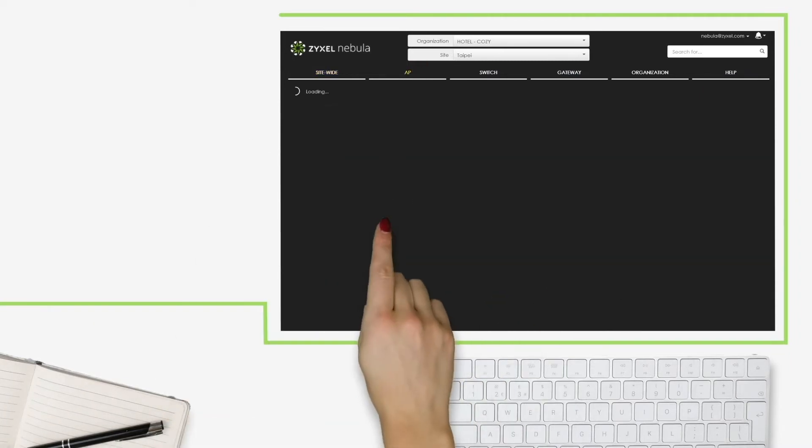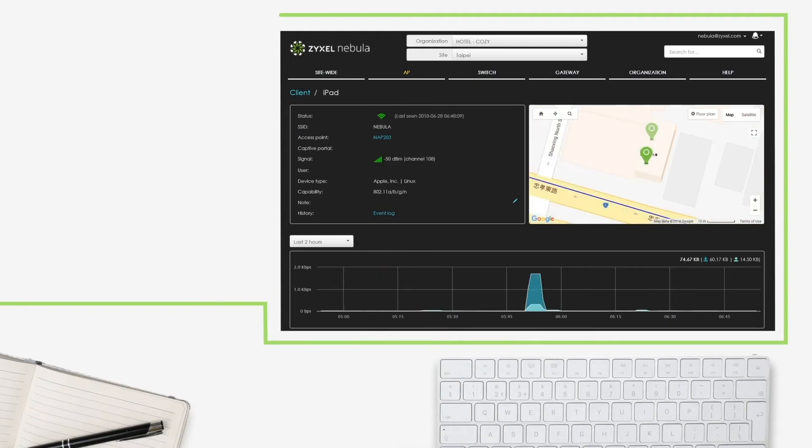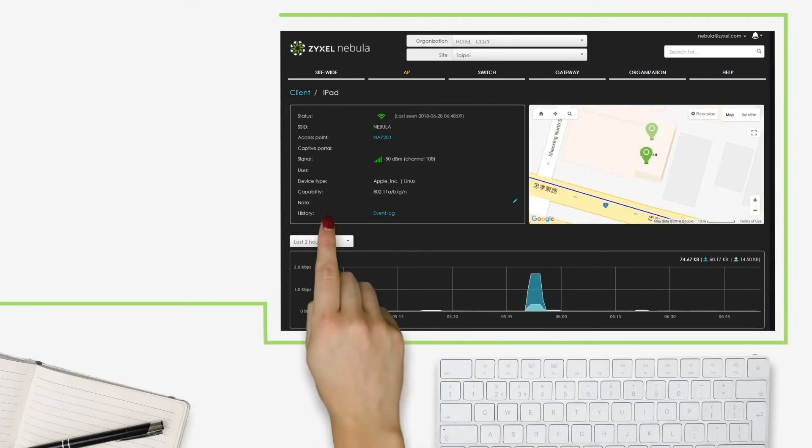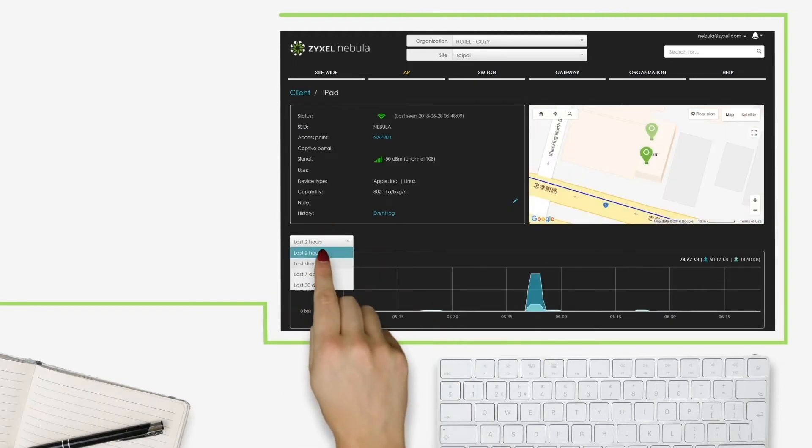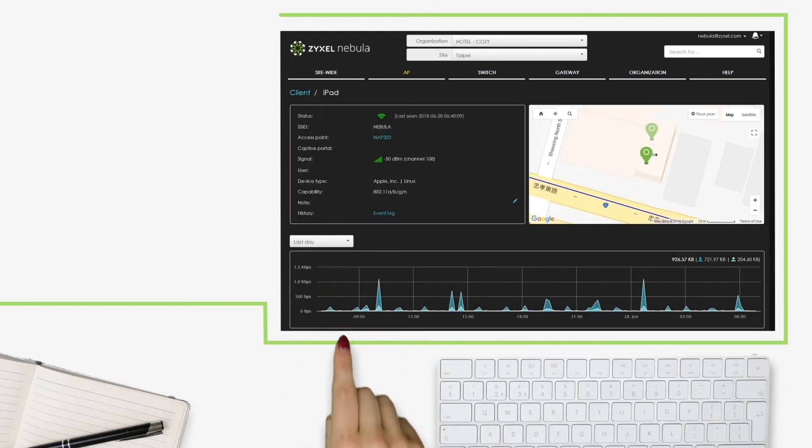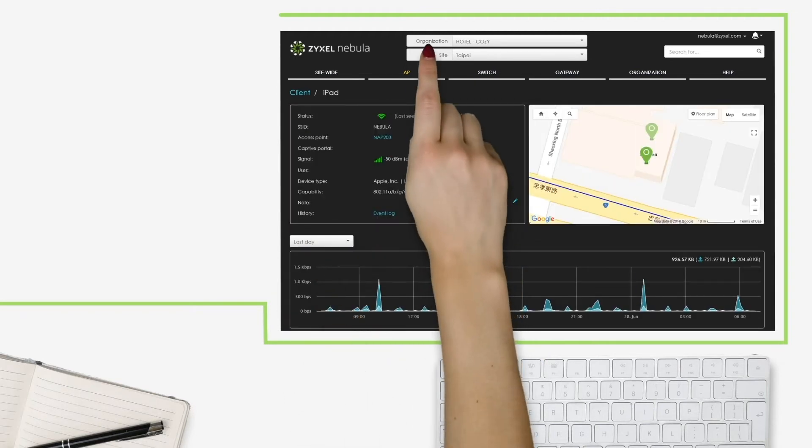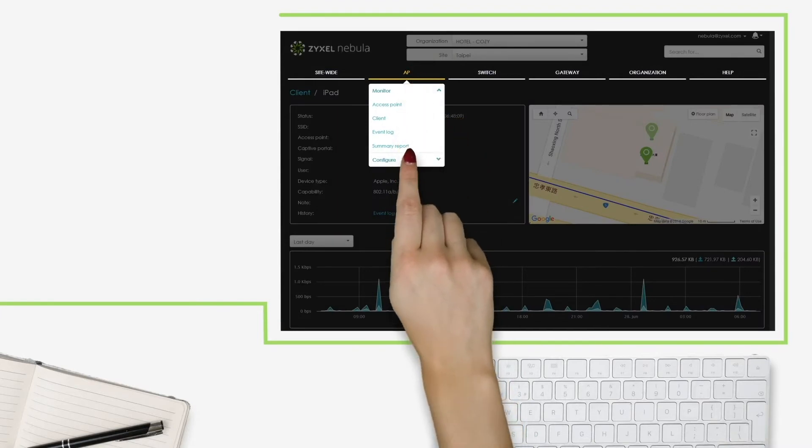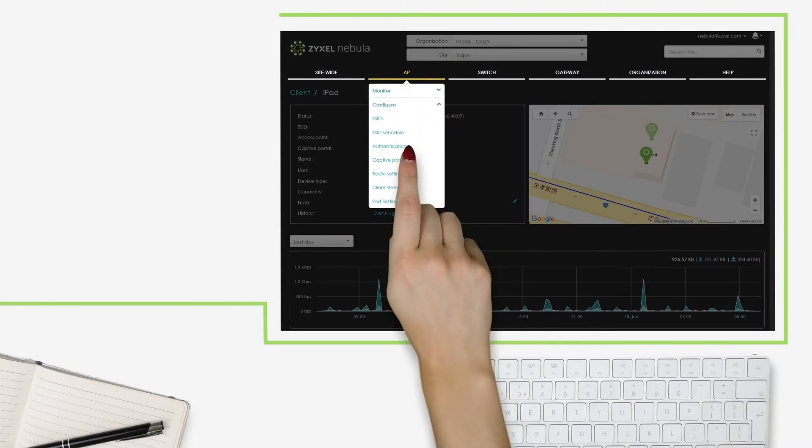Manage real-time data, anytime, anywhere. No complicated software to install or additional hardware.